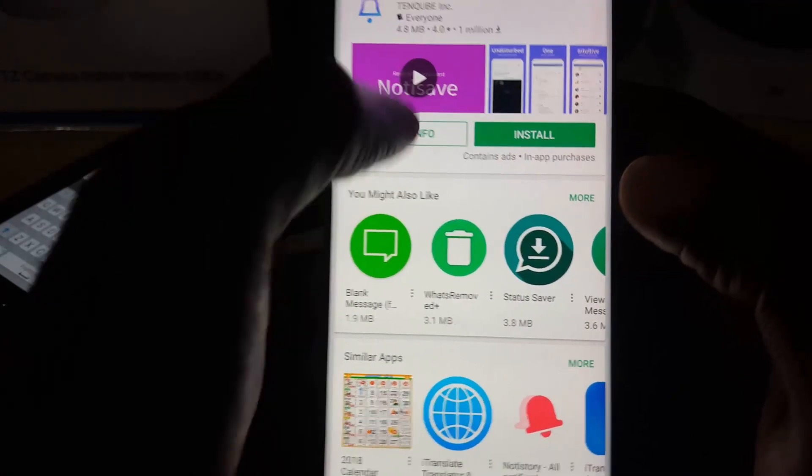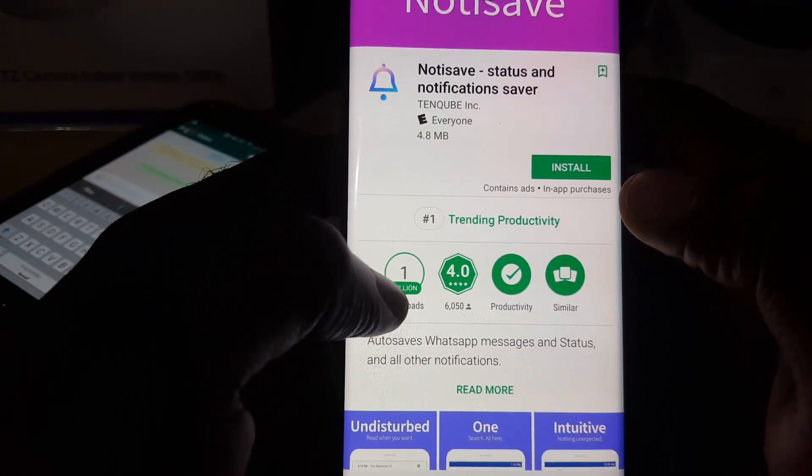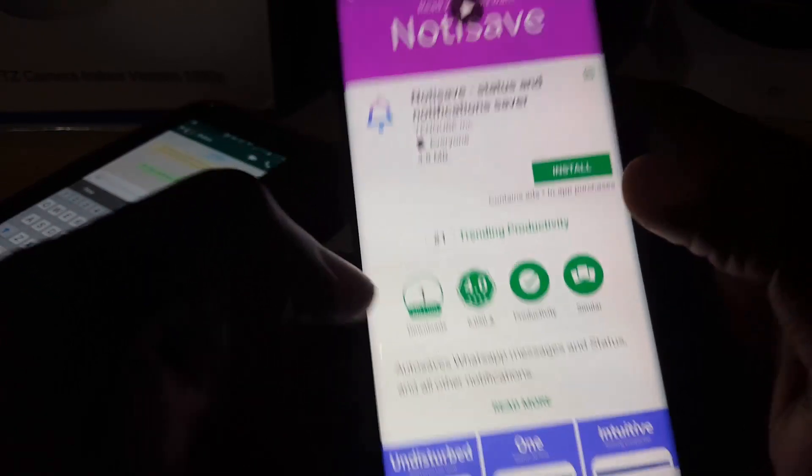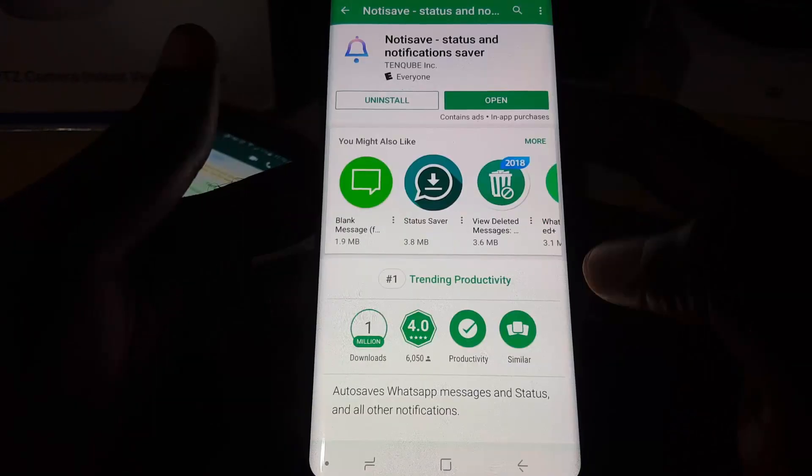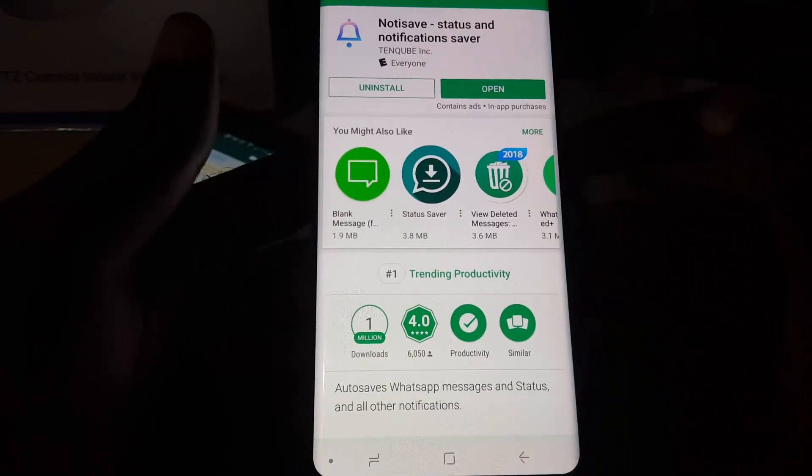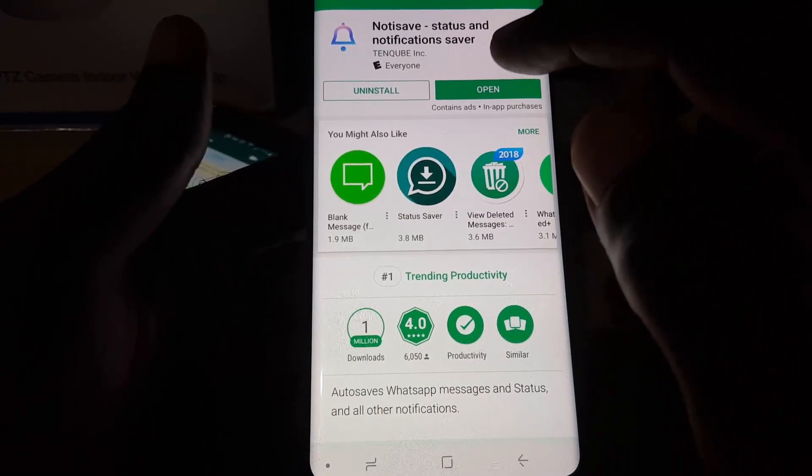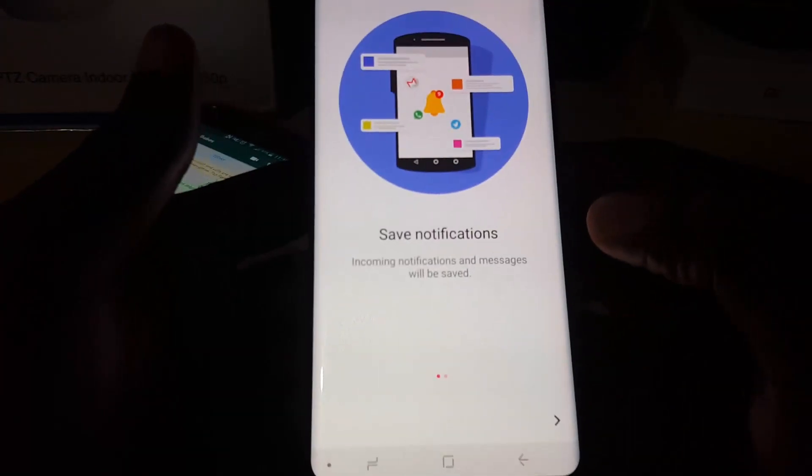You can look at the information - it is very popular with 1 million downloads. Let's go ahead and install. Once it's installed, let's open it. It's called Noti Save.